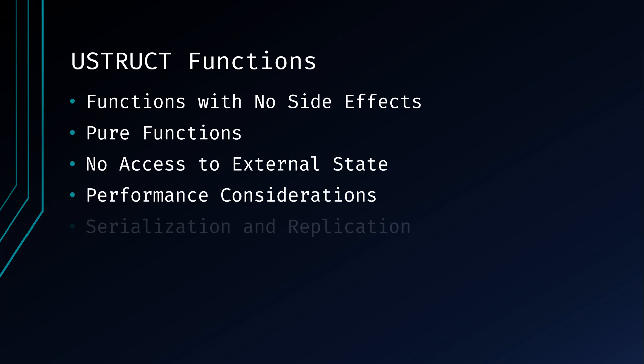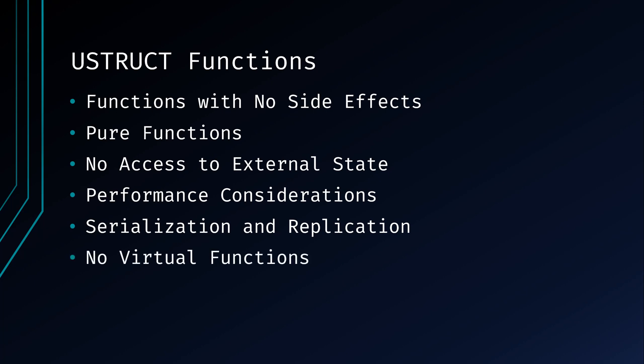If you plan to use the UStruct in networking and replication scenarios, be aware that functions inside the UStruct may not behave as expected during serialization and replication. It's generally safer to keep UStructs simple and data-focused for such use cases. UStructs cannot contain virtual functions or inheritance. They're meant to be simple data containers.